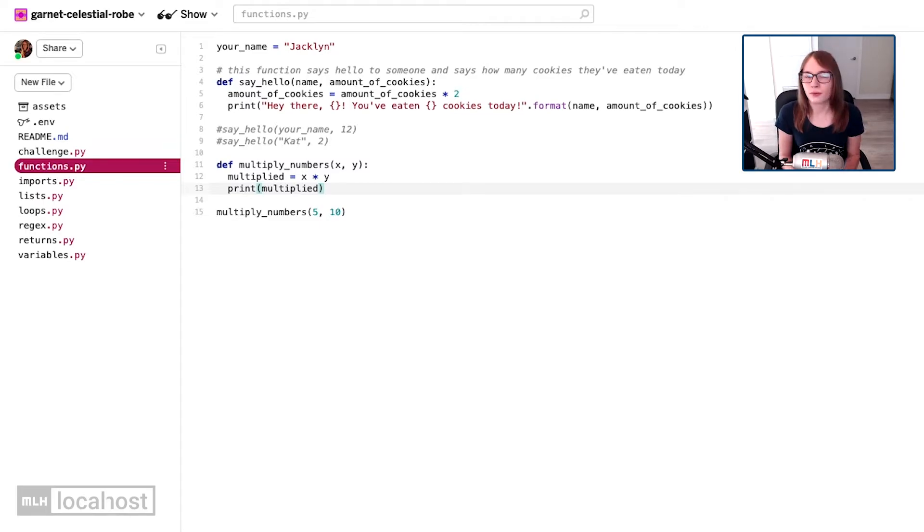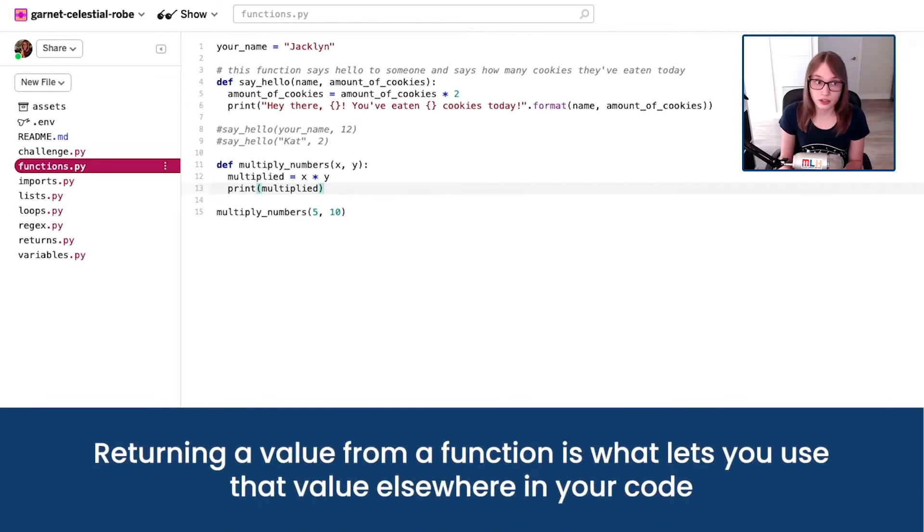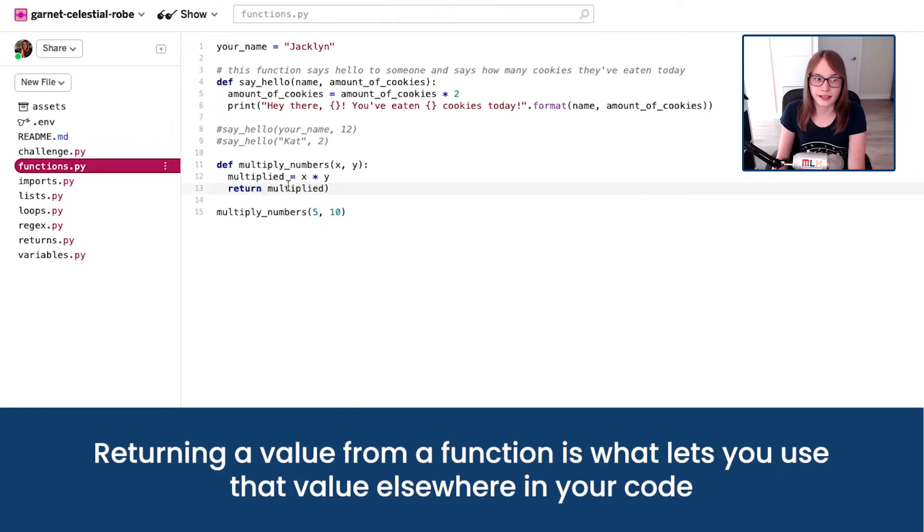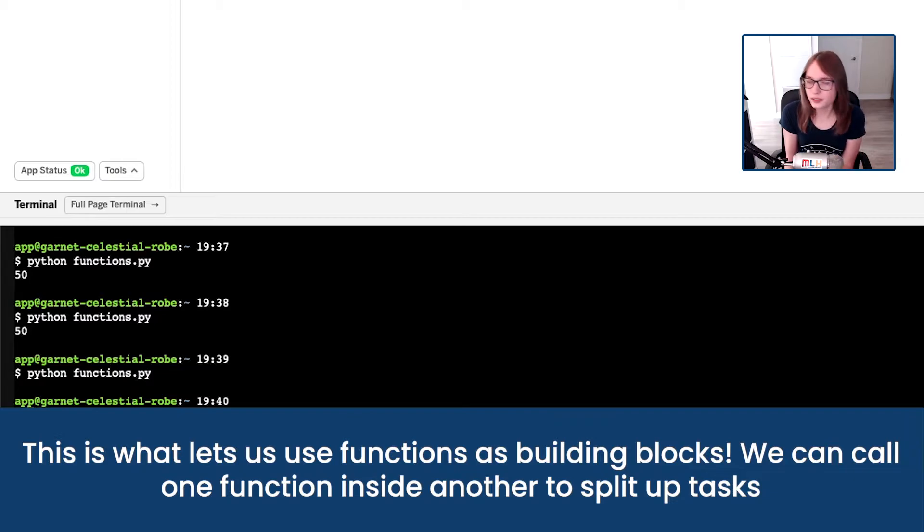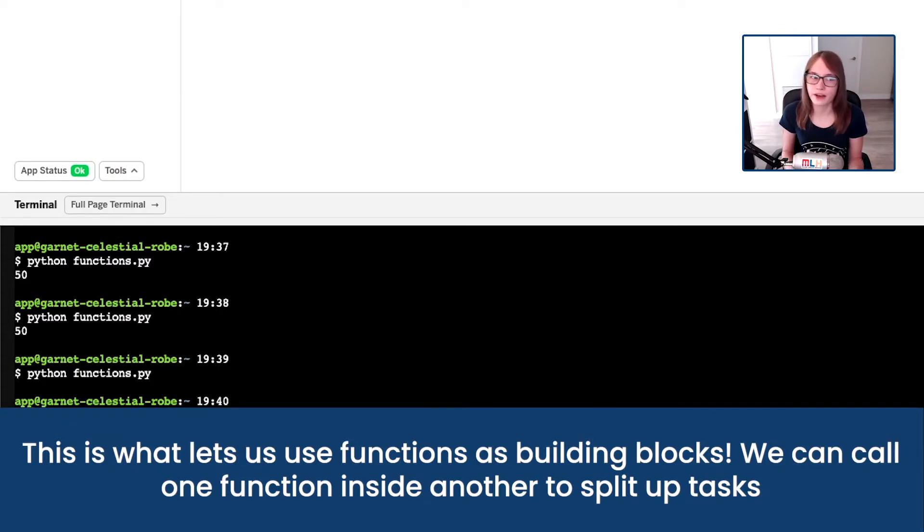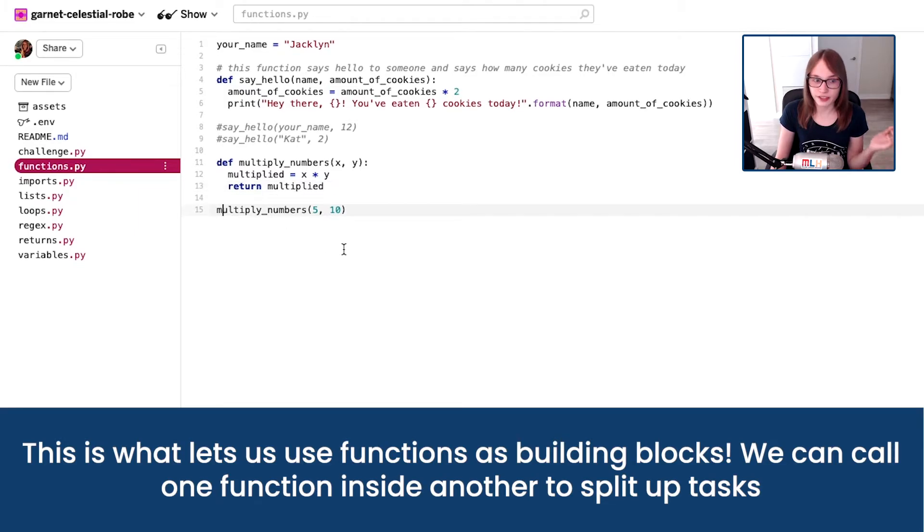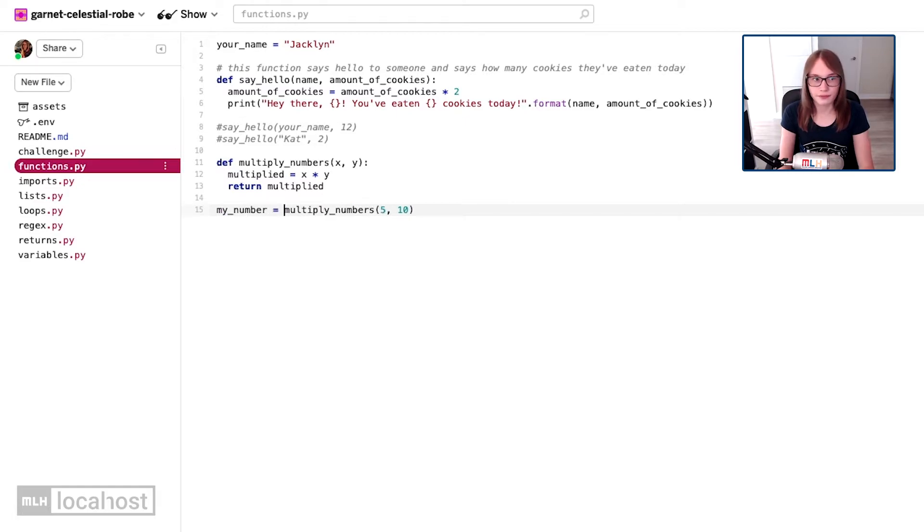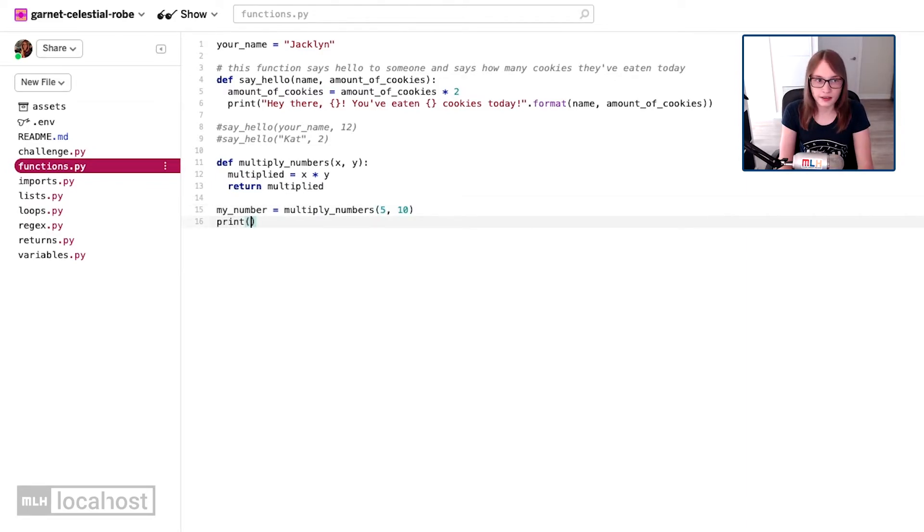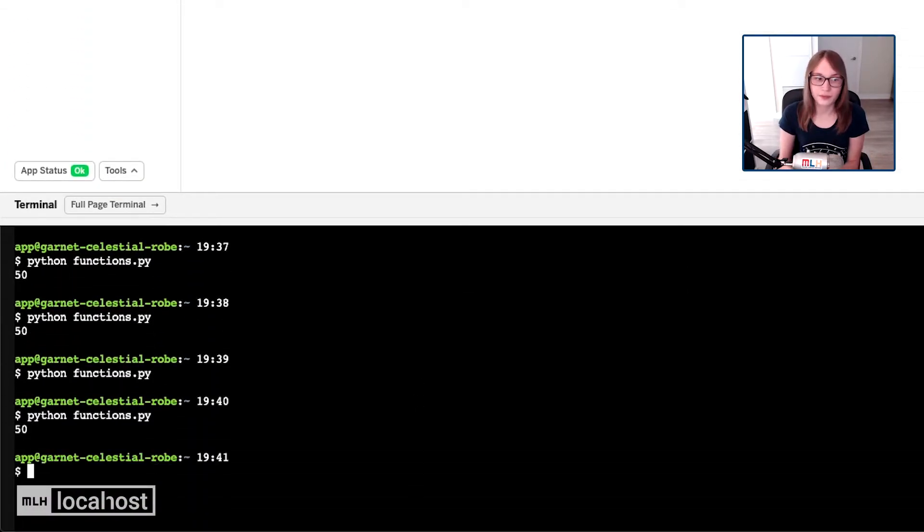Now one thing functions can do is they can return values. So rather than printing multiplied here, I can say we're going to return multiplied. So now when I run functions.py, absolutely nothing gets printed to the console even though we're calling a function, but that's because we've not asked it to print to console. We're just returning the value, and with that value we can set a variable called my number and print my number to the console. So now when we run it we get 50.